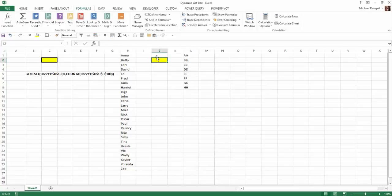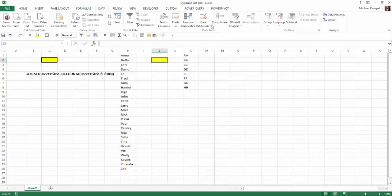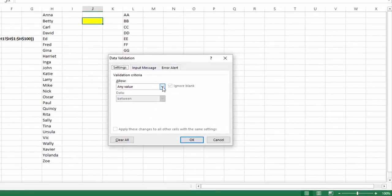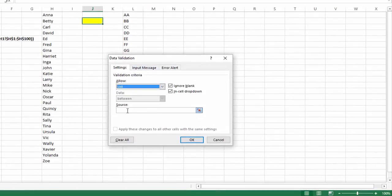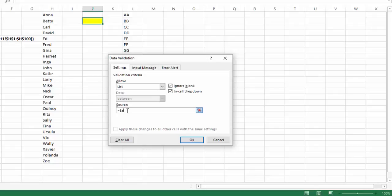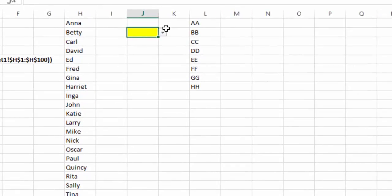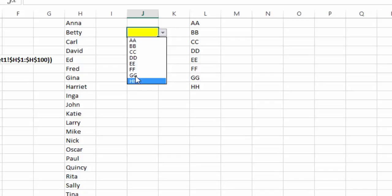Then I'll click in cell J2. I'll go to Data, Data Validation. I'll select List, and my source is going to be equals letters. And I'll say OK. And now you can see I have A through H.